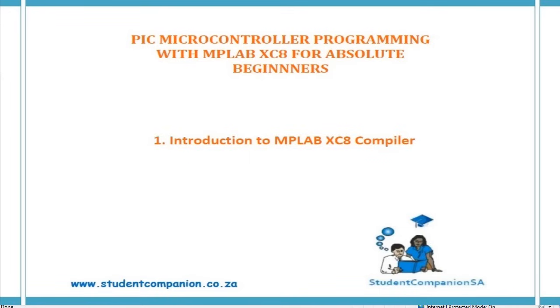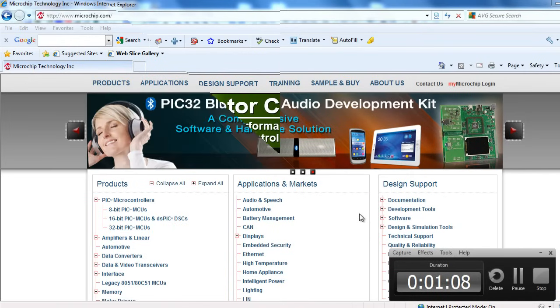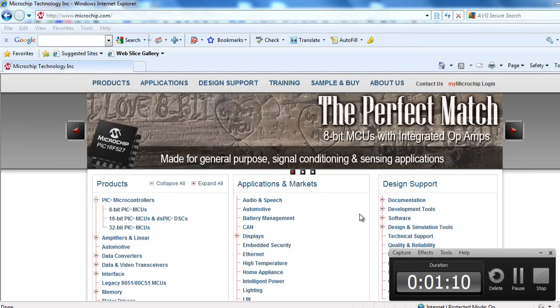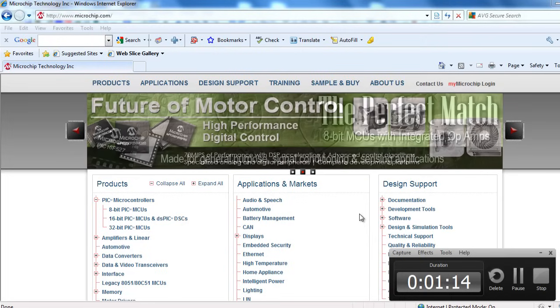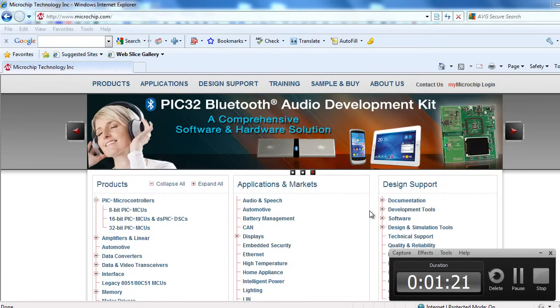Hi guys, welcome to this very first tutorial in this series of programming PIC microcontroller with MPLAB XC8. The aim of this course is to teach you how to develop microcontroller-based electronic systems using Microchip XC8 compiler.